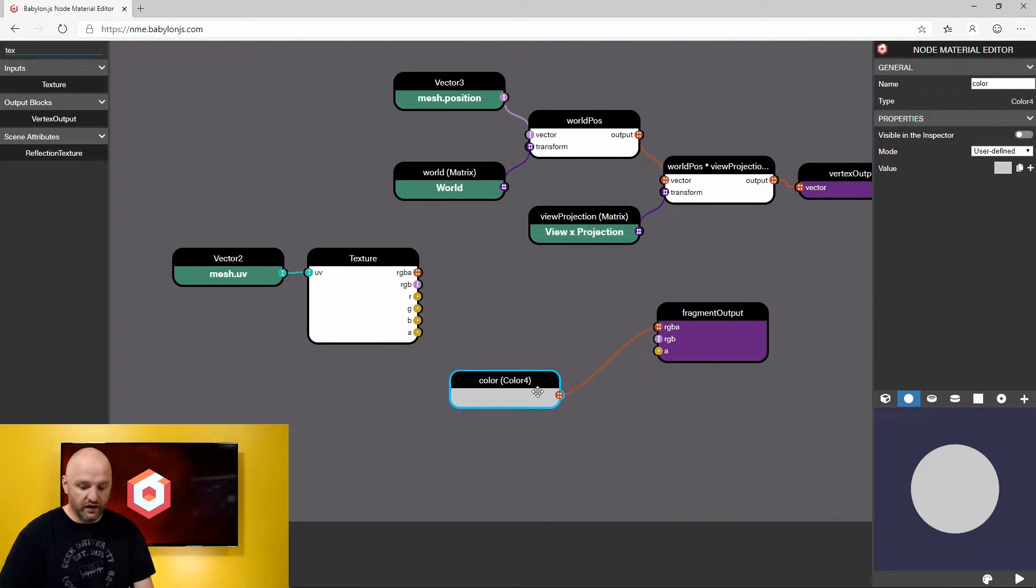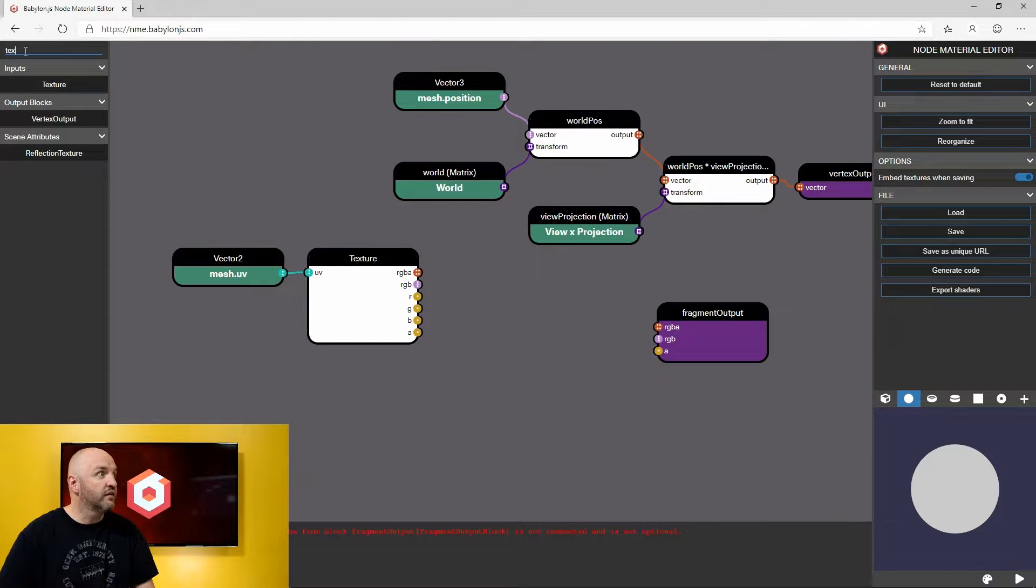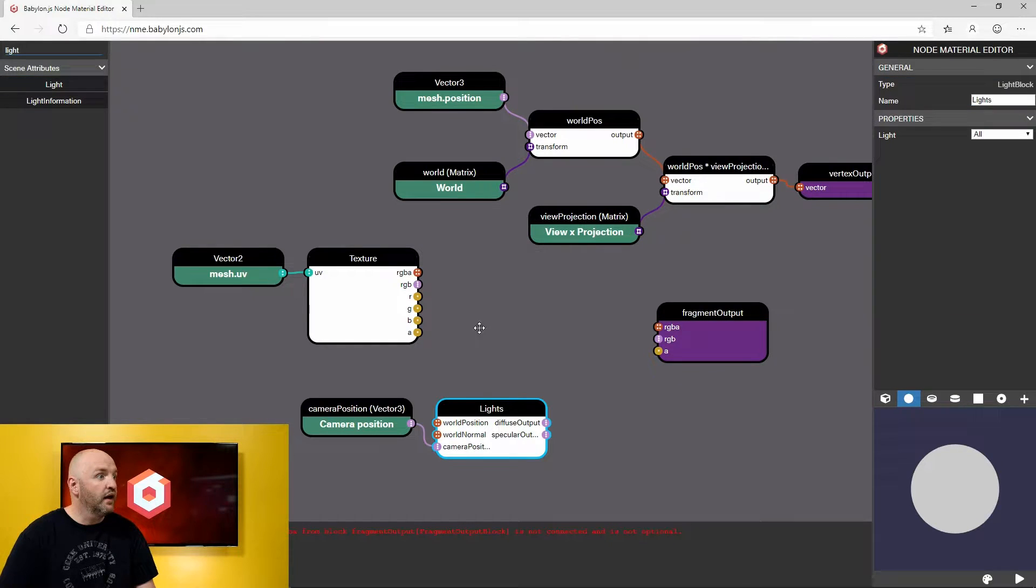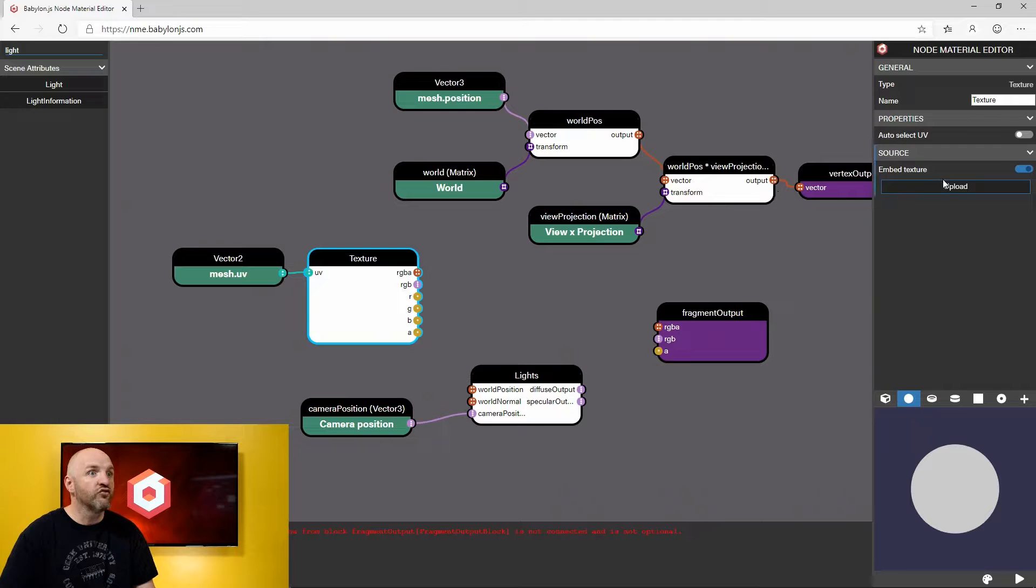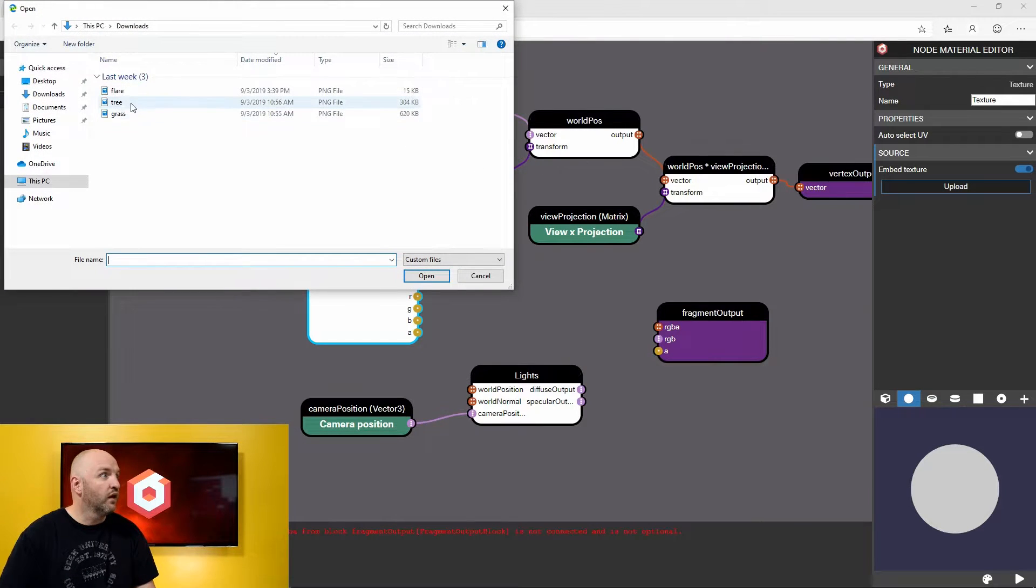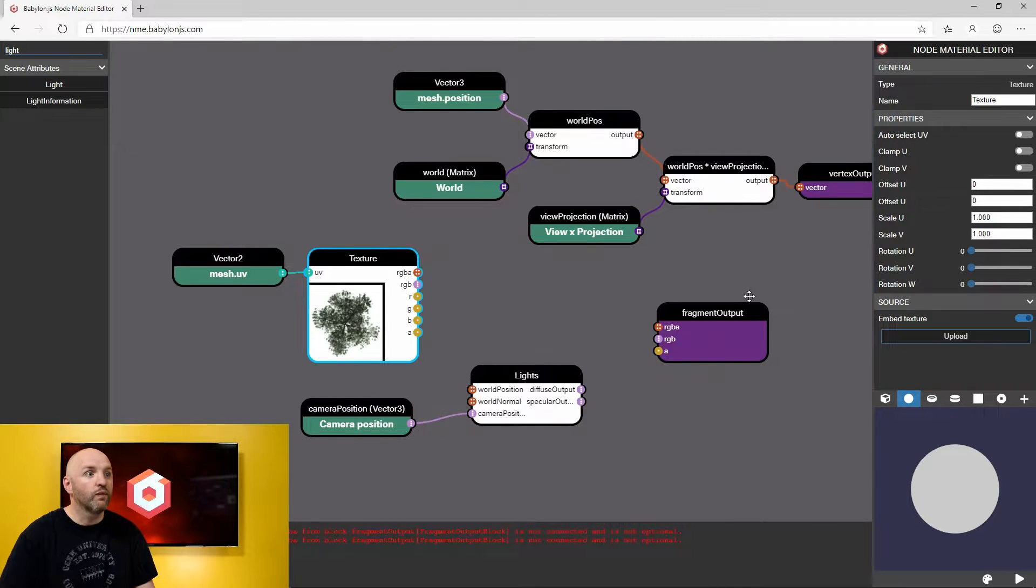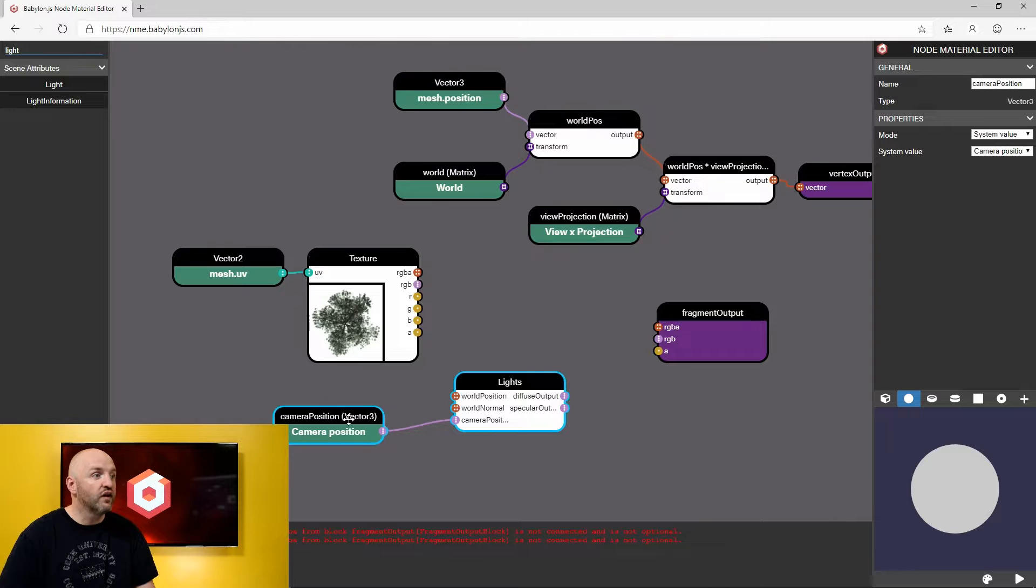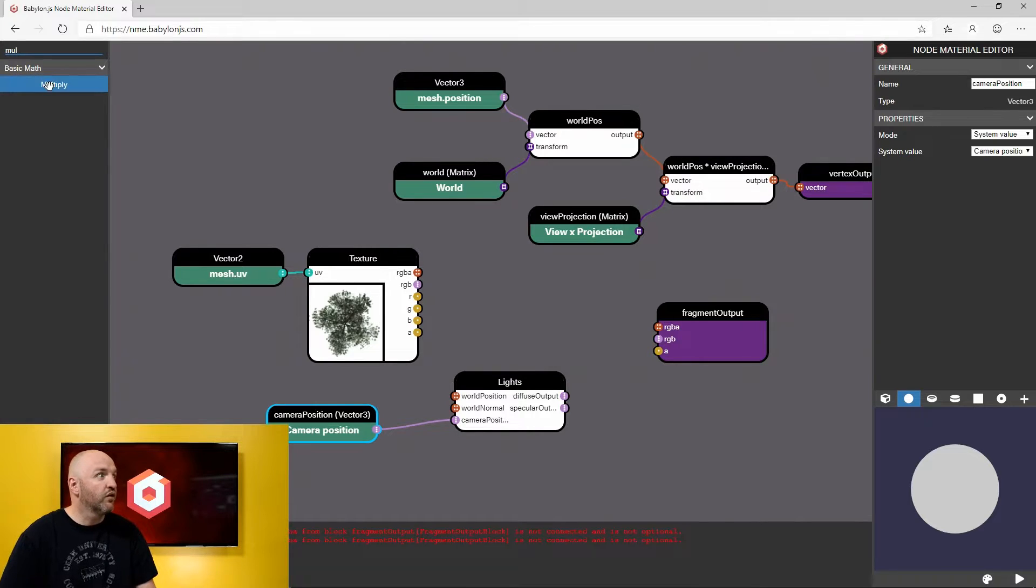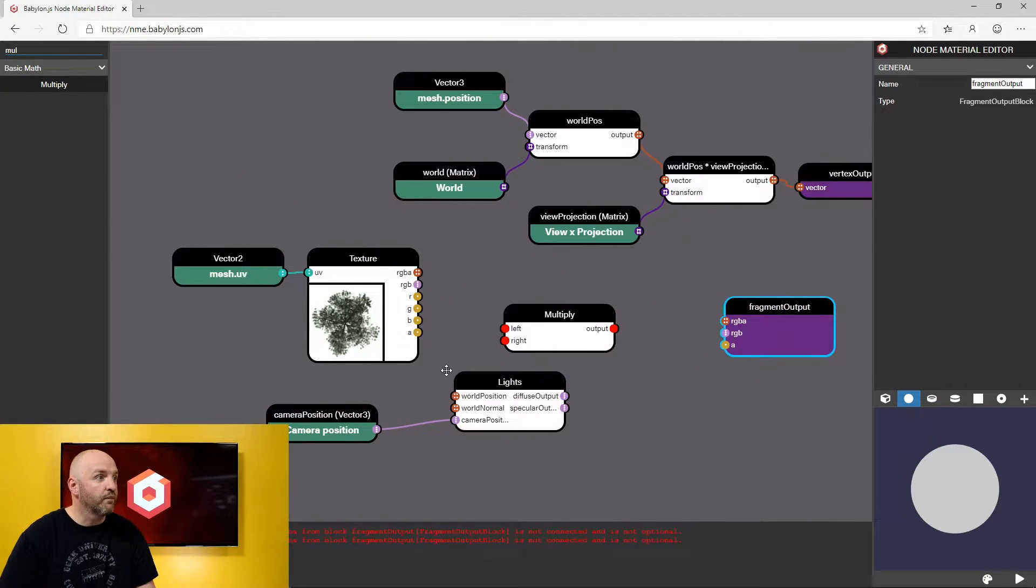I'm going to just take that here. I'm going to also take a light node here and I'm going to wire everything. So the texture, I will just upload my tree here for instance. Okay, great. I'm going to just plug all of these guys together and I also need a multiplier here to multiply all of them together and merge them into the fragment output.